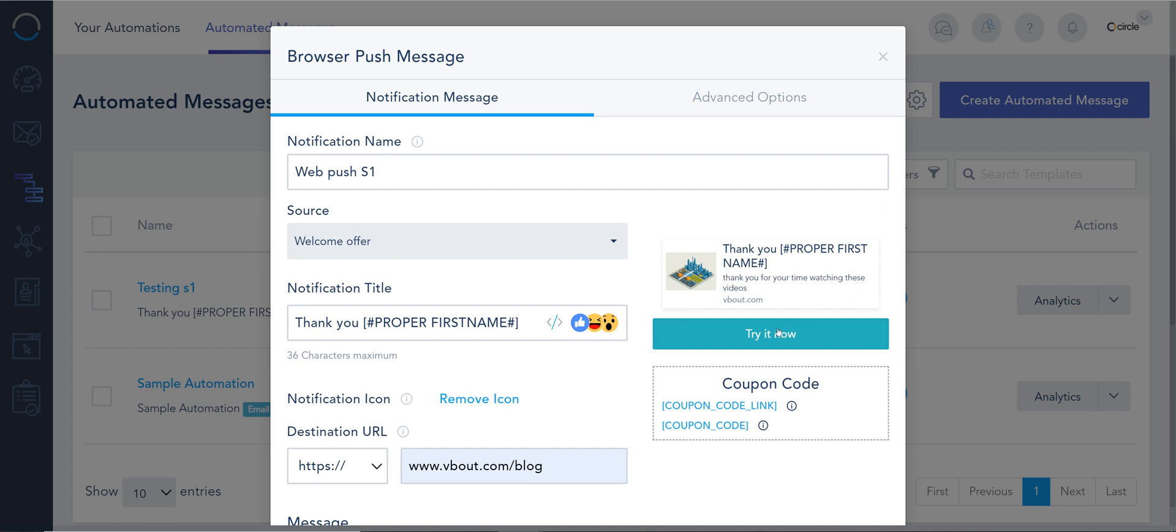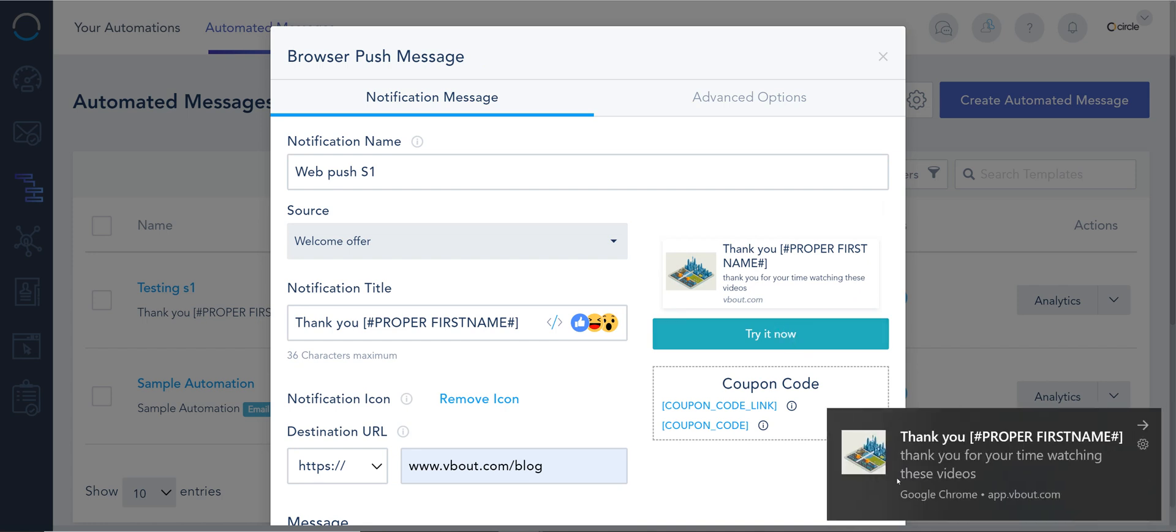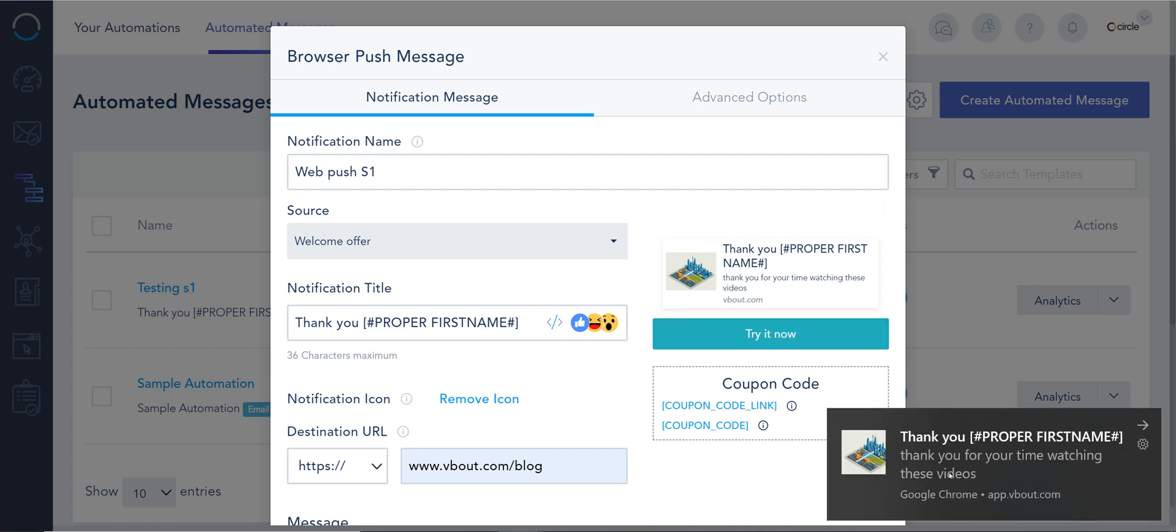Now this message will look like this. And if I click it, it should take me to my destination URL. A very basic and very efficient way to communicate with your customers.